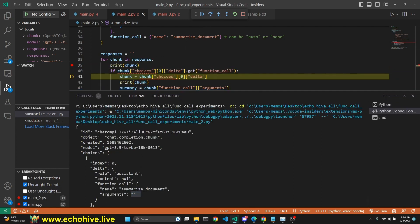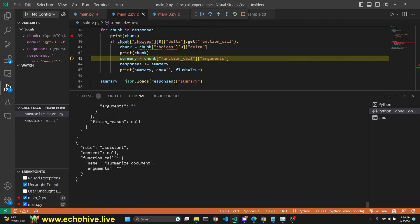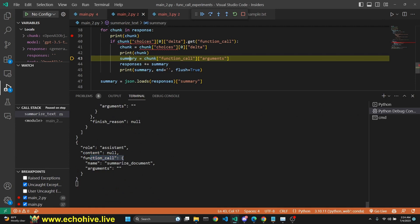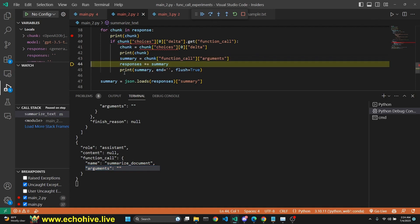We just checked if this delta object has a function_call key, which it does. So now we are going to isolate the delta in line 41. We have printed it and it has only the role, content, and function_call. So the summary is this chunk's function_call arguments, because the tokens are going to accumulate under arguments. And then we append each token to responses, because we're going to eventually return that response.